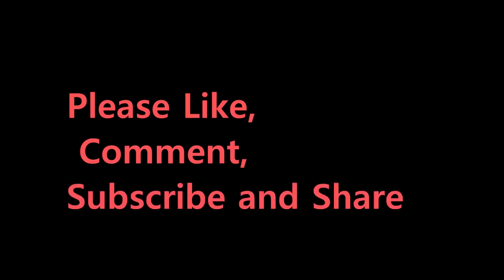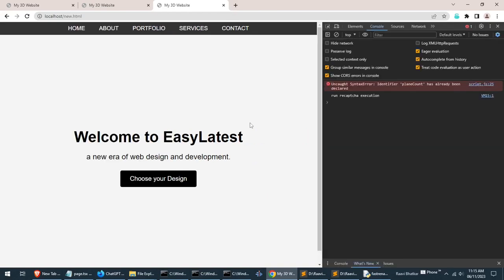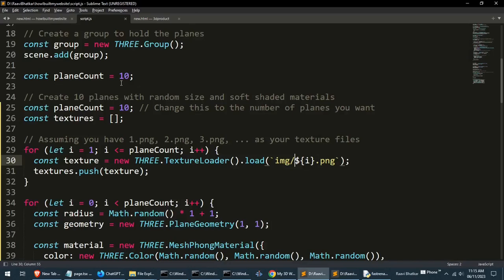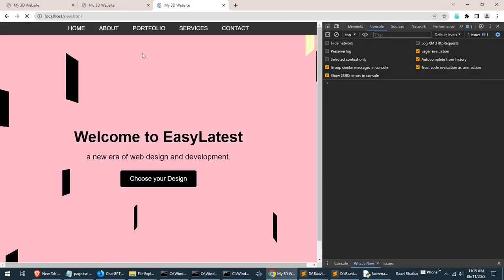The issue is maybe you have not liked and subscribed yet, please do it immediately. So in this situation we can open the console by pressing Ctrl Shift I. It displays that the plane count has already been declared on line number 25. Let's see it, we have declared it twice, just delete this line and refresh.